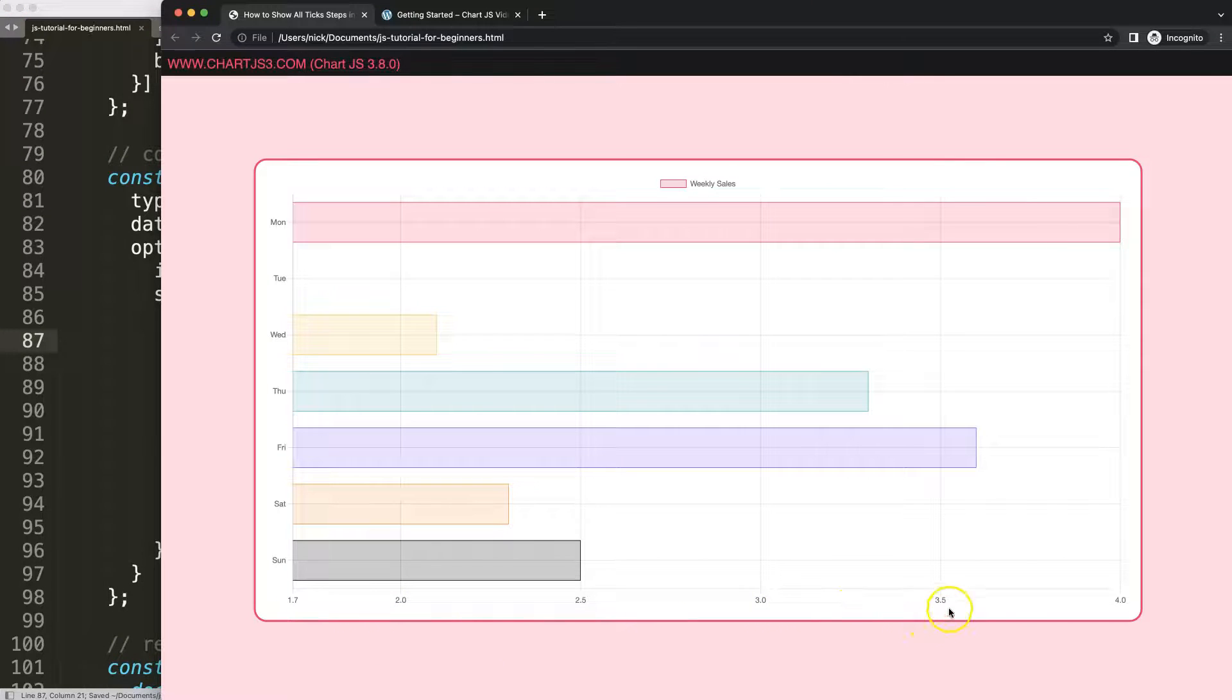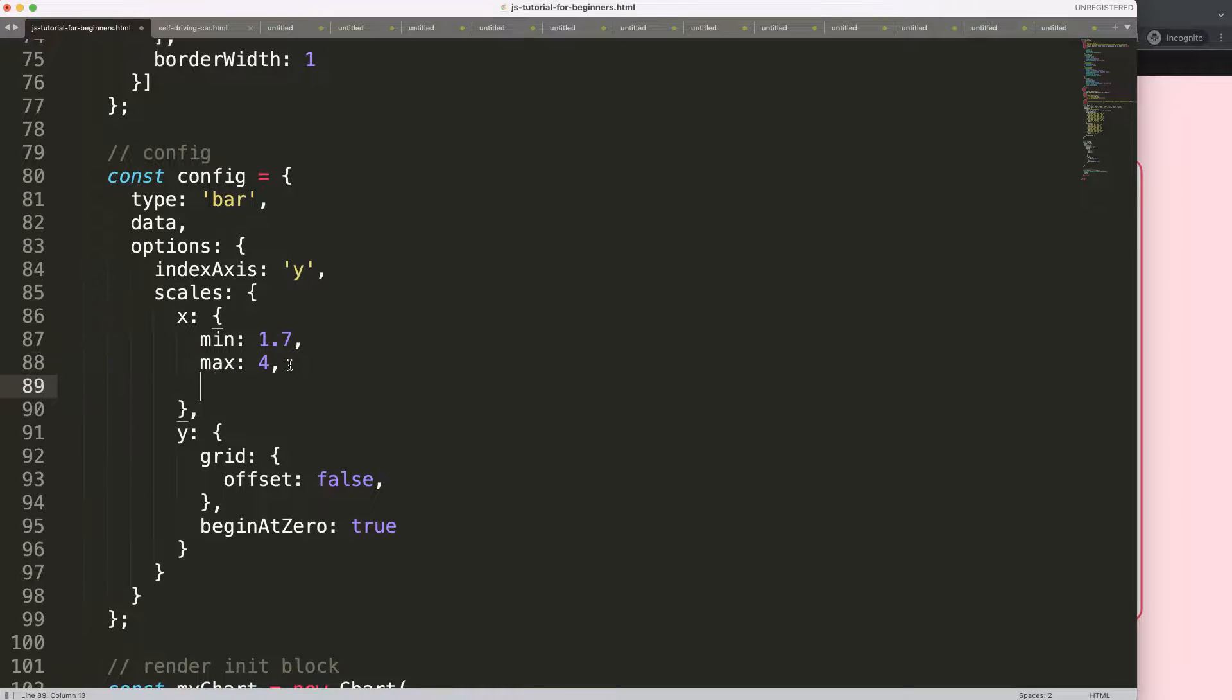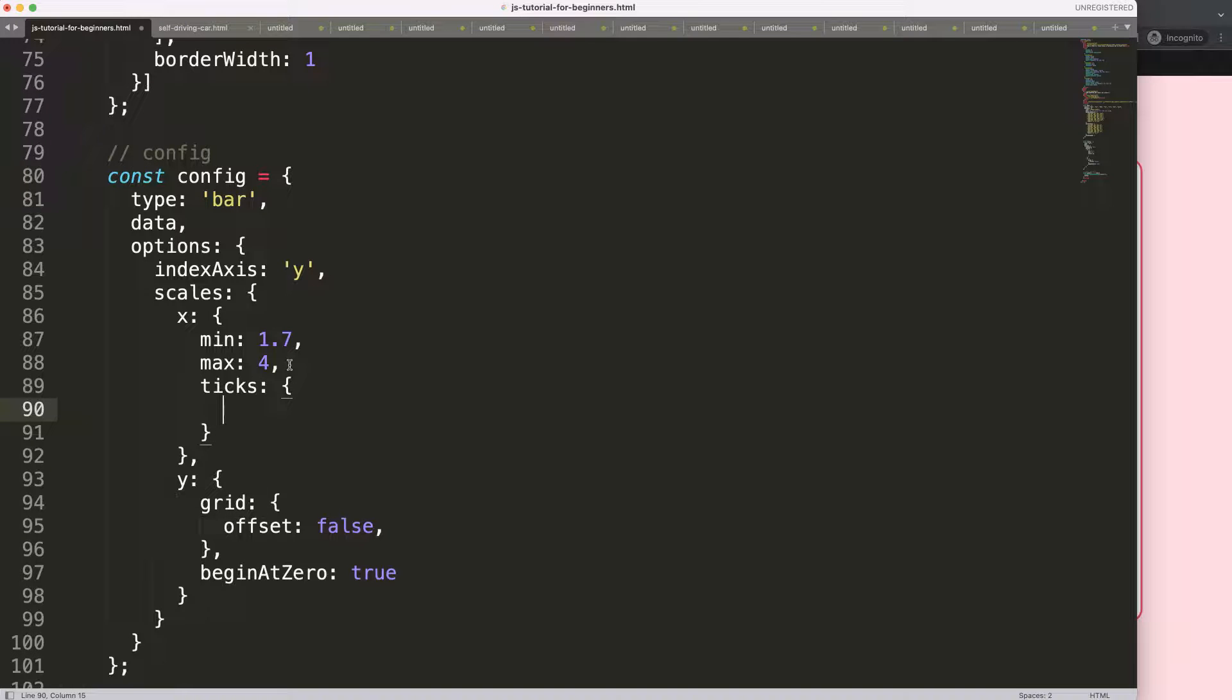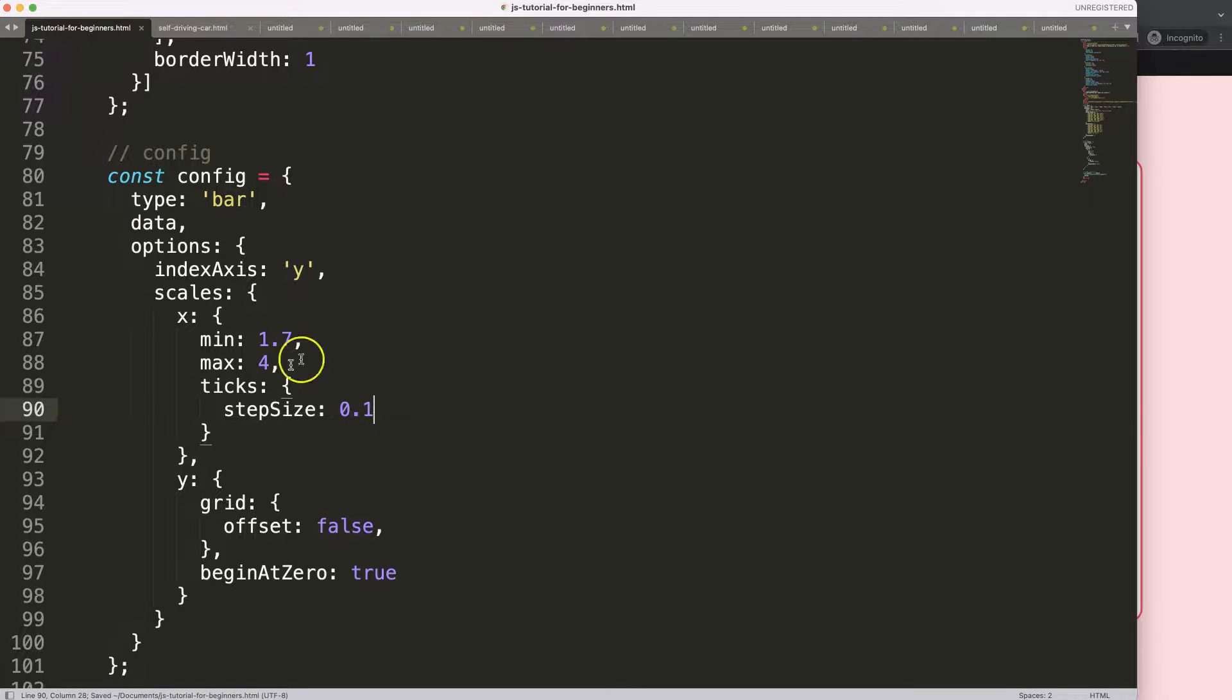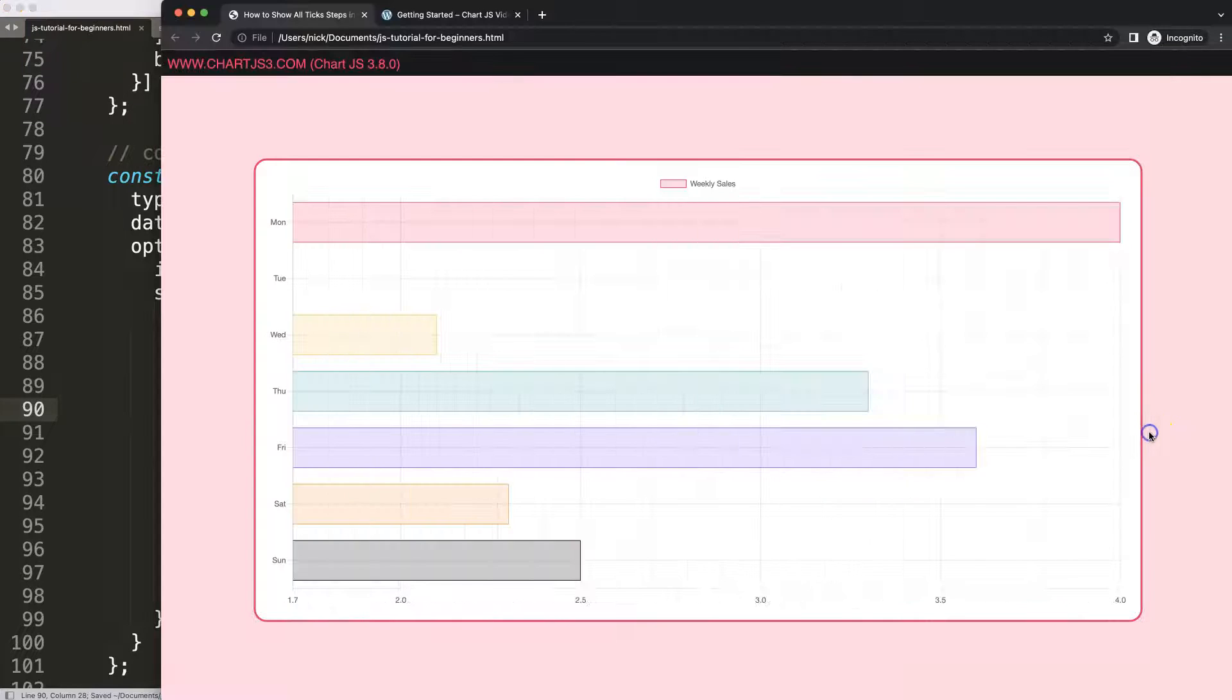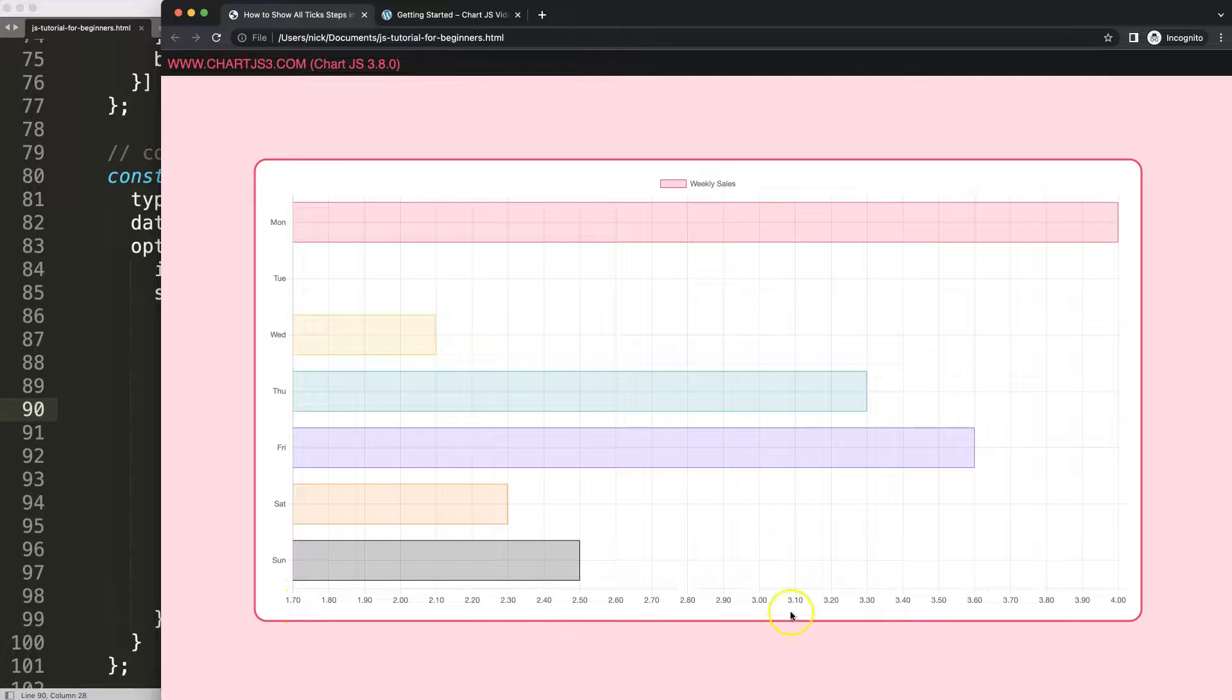So now what I want to do is tick marks for each of these items. So what I'm going to do is add a comma and say ticks, and in the ticks what I'm going to say here is step size to identify the step size. So say 0.1. If I do this, look at that, now we get every single item here.